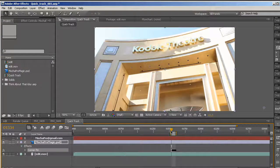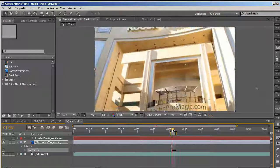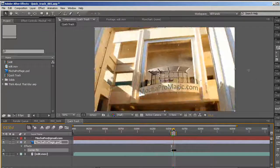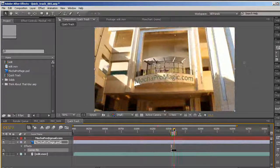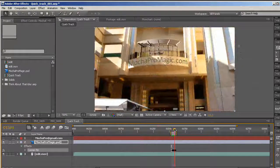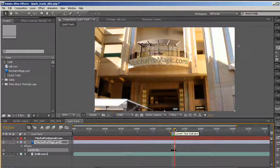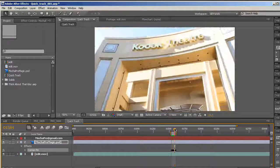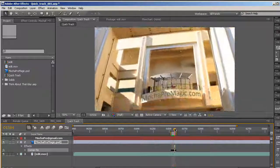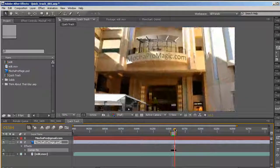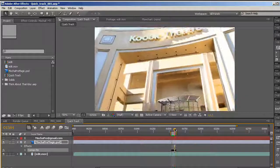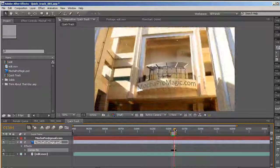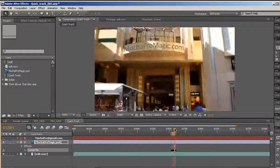You will need to actually go to the beginning of this clip and select the layer and Control V to paste. And as you can see, it tracks it in there. If I hit zero on the numeric keypad, it will RAM preview, and as you can see, I have a pretty good track there.